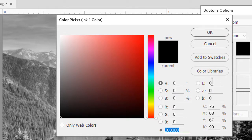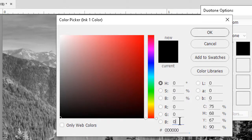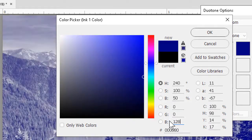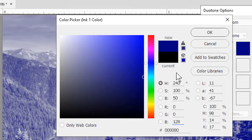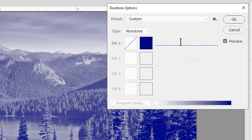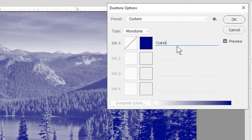CMYK. I'll use RGB here and I'll set the RGB colors to 0, 0, and 128 respectively. Since I made this color up as it were, when I okay back out I'll want to add a name for it and I can indeed call it cyanotype.